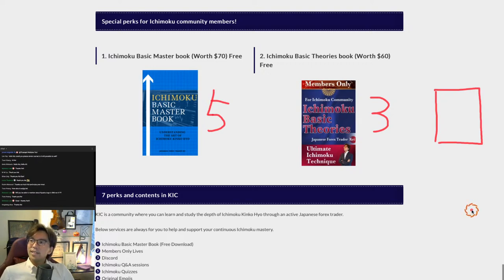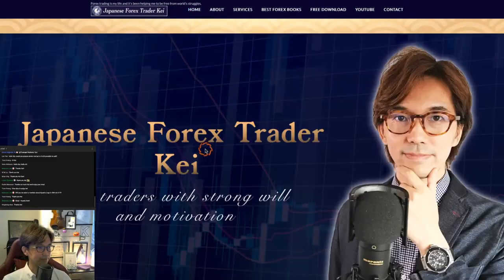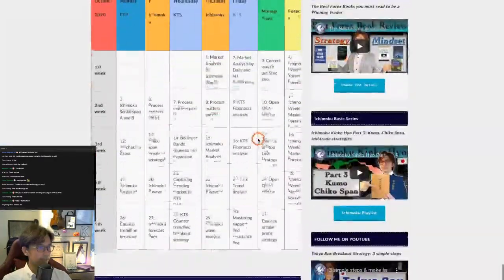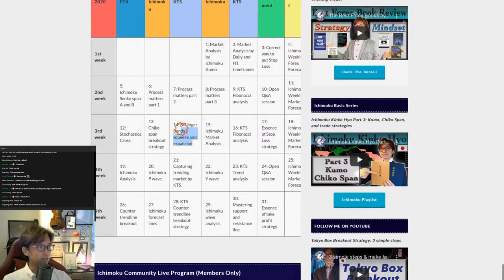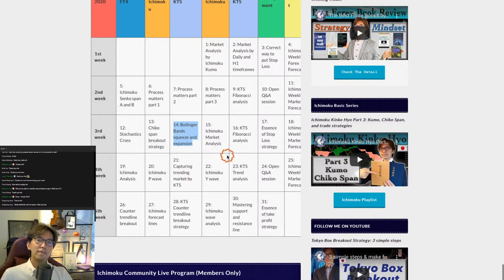I guess I will get going. Thank you for joining everyone today. Tomorrow, on the 14th of October, I will be talking about the Bollinger Band squeezing expansion strategy — if you're interested, please join. I always welcome everybody to this live stream. I hope you have a great rest of your day, and I hope you and your family will stay safe, stay healthy, and stay gold. Alright, bye for now. Matane. Thank you.